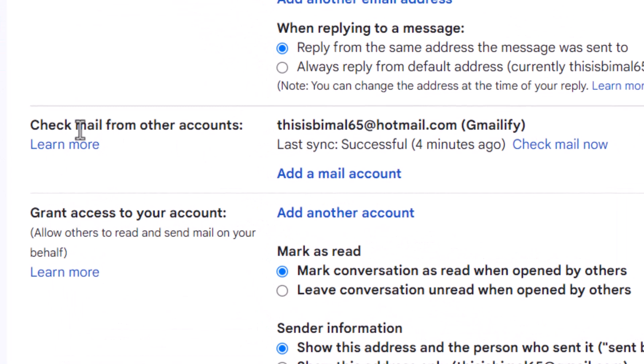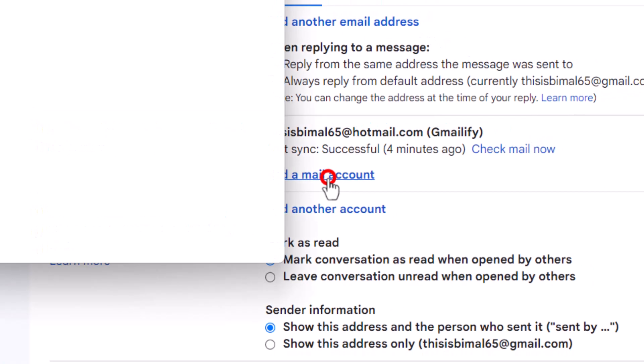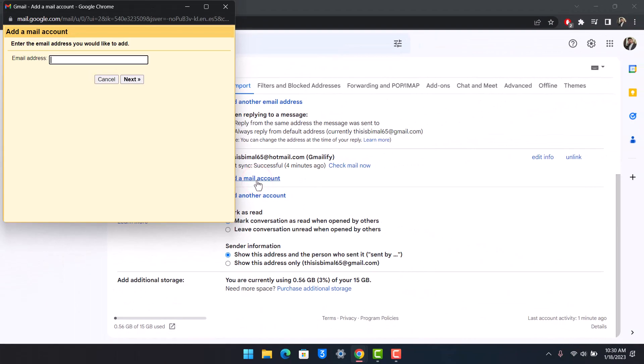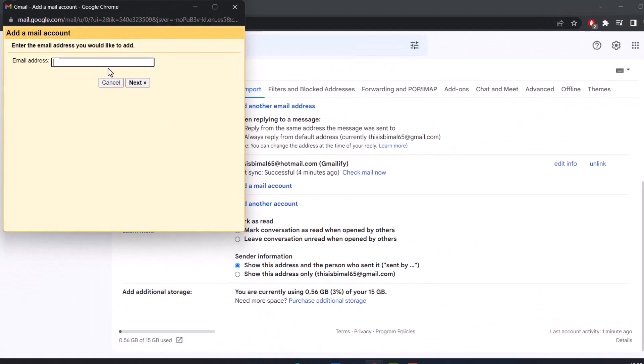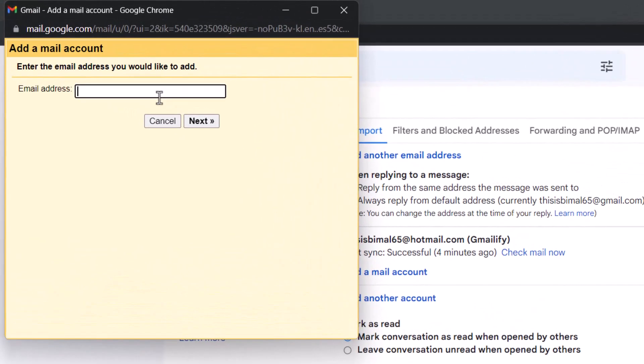Find the option called 'Check mail from other accounts', then click on 'Add a mail account'. Once you do that, enter the email address you would like to add.